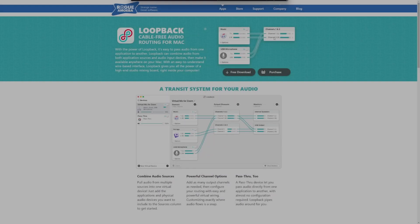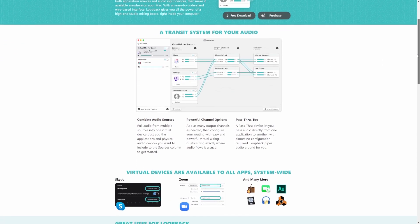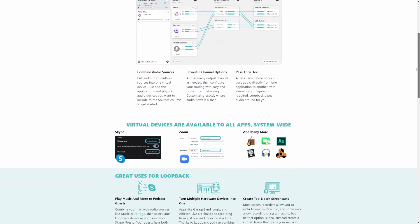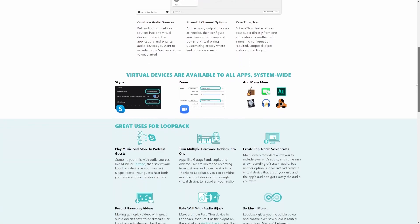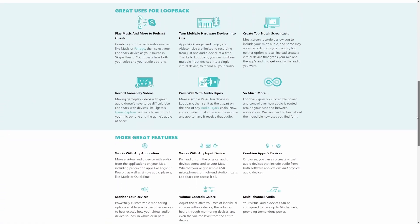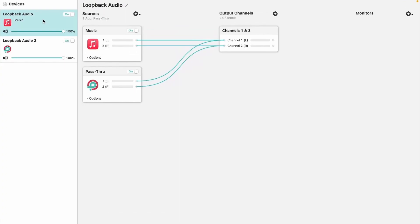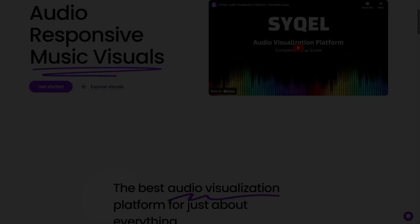Now, we want to make sure we have a program called Loopback installed. This allows us to route our Core Audio to Cycle and other programs. Within Loopback, create a new virtual device. We are now ready to route Logic Pro's audio to Cycle.